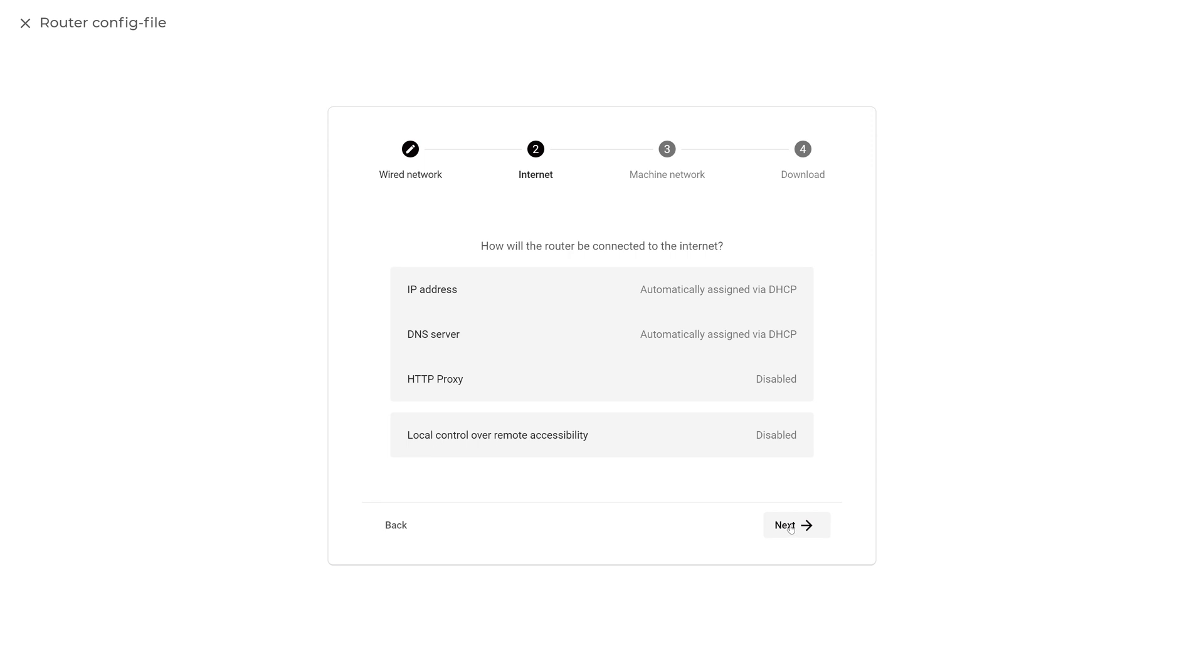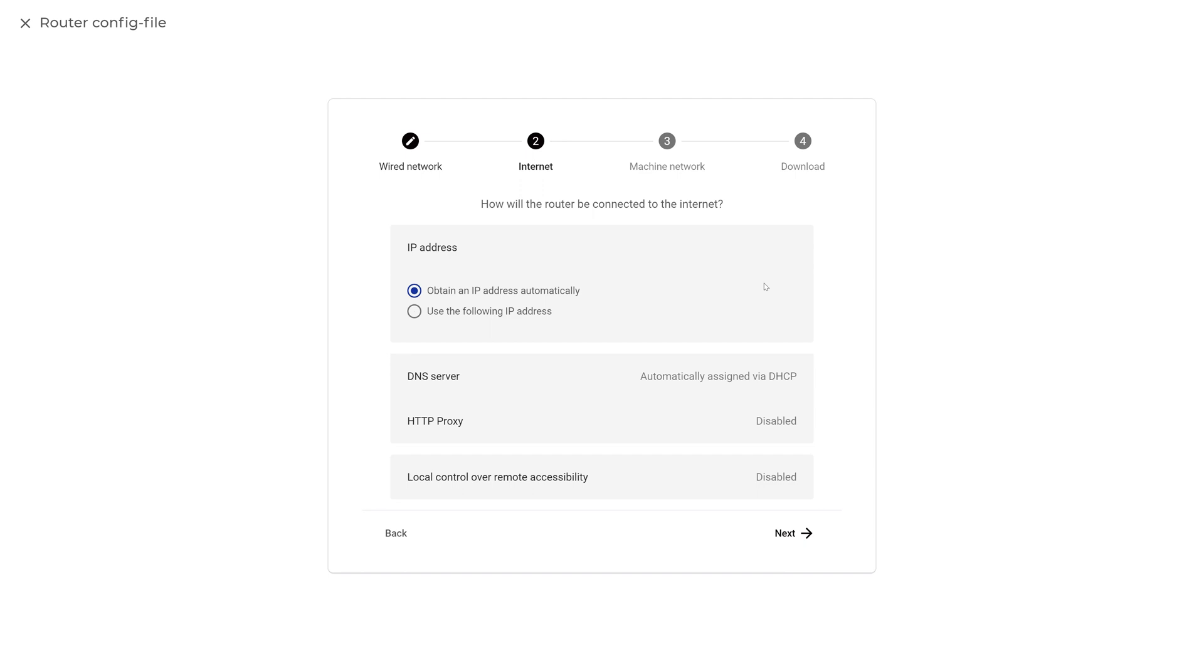When left on factory defaults, the X500 will automatically request an IP address from your router using DHCP. If you wish to change any of the listed settings, simply click on an entry to start editing.